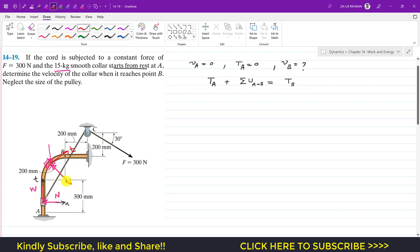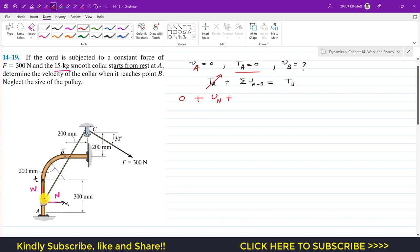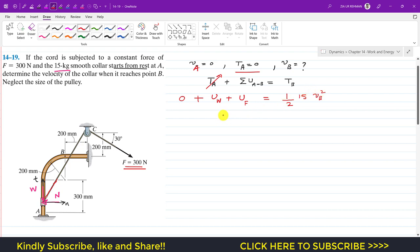Only the weight and the cable force are doing work on the collar. Since the initial velocity equals zero, the kinetic energy at A is zero. So we have: zero plus the work done due to weight plus the work done due to the applied force F of 300 Newton equals the kinetic energy at point B, which is one-half times mass times vB squared. With mass equal to 15 kg, this becomes 7.5 vB squared.